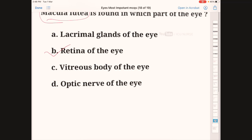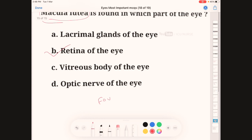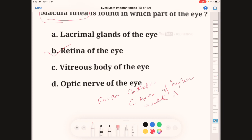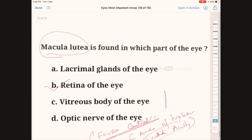Fovea centralis is known as the area of highest visual acuity and is present in the retina. Macula lutea is also present in the retina of the eye. Thank you — if you liked this video, please like and subscribe.